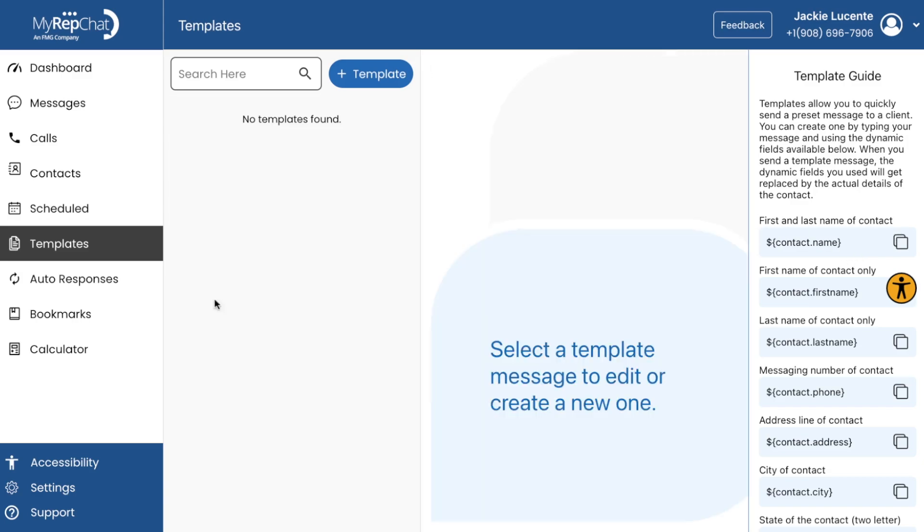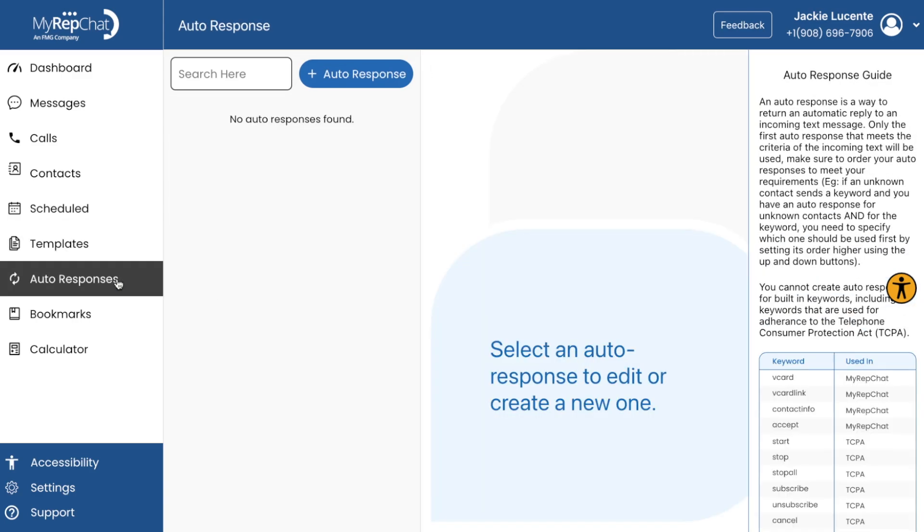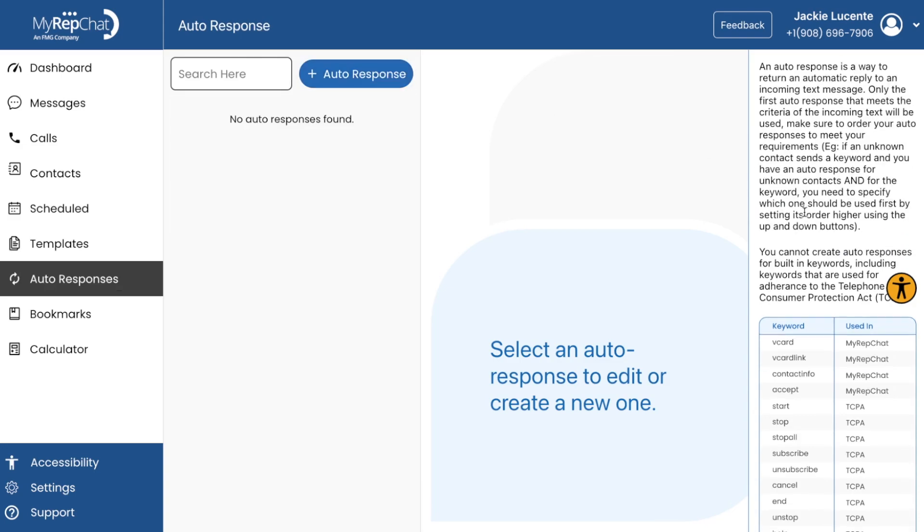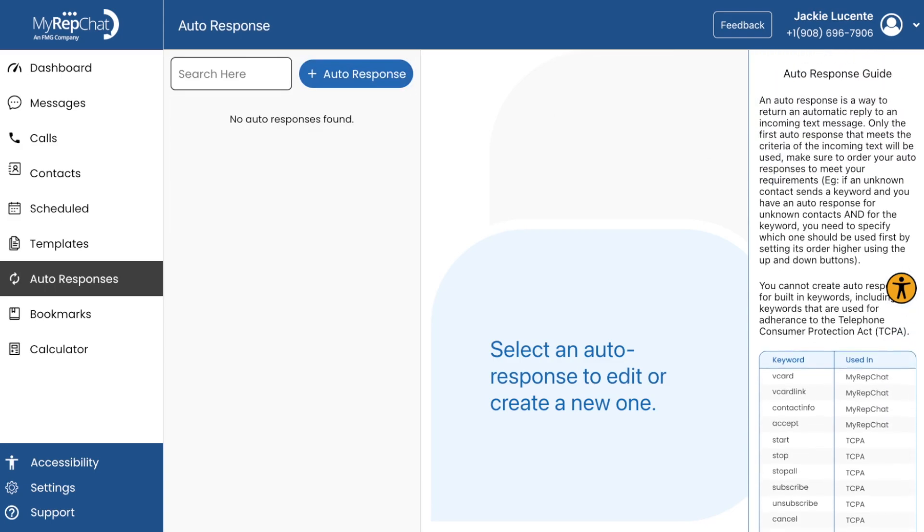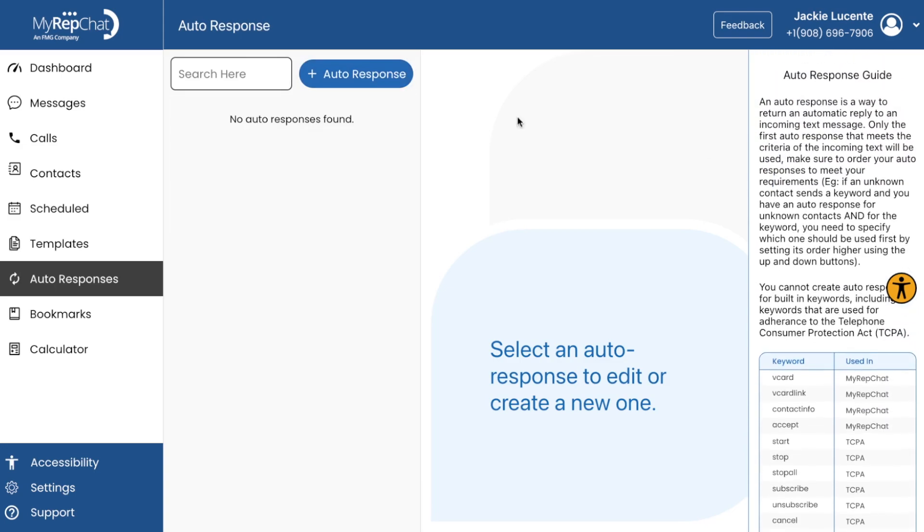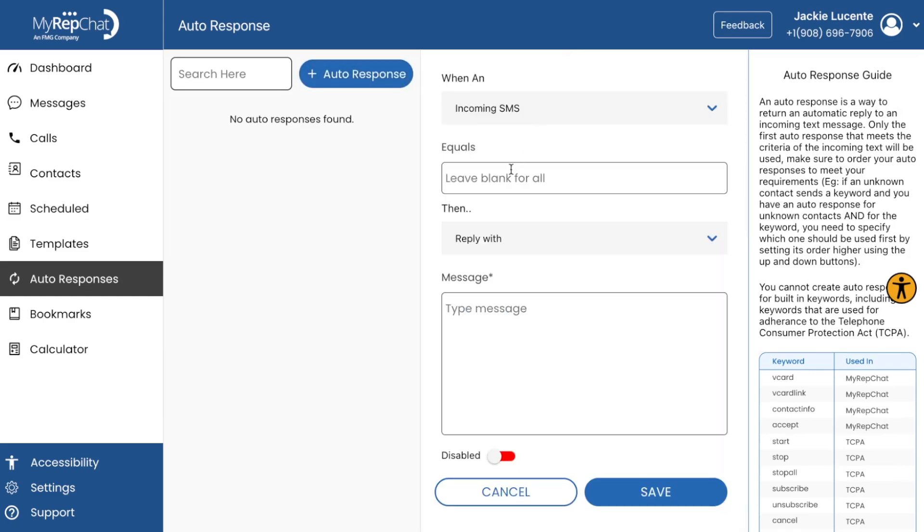Auto-responses. This feature allows you to set up automatic replies to specific keywords. It's like having an assistant that can instantly respond to common queries or greet new contacts, even when you're not available.